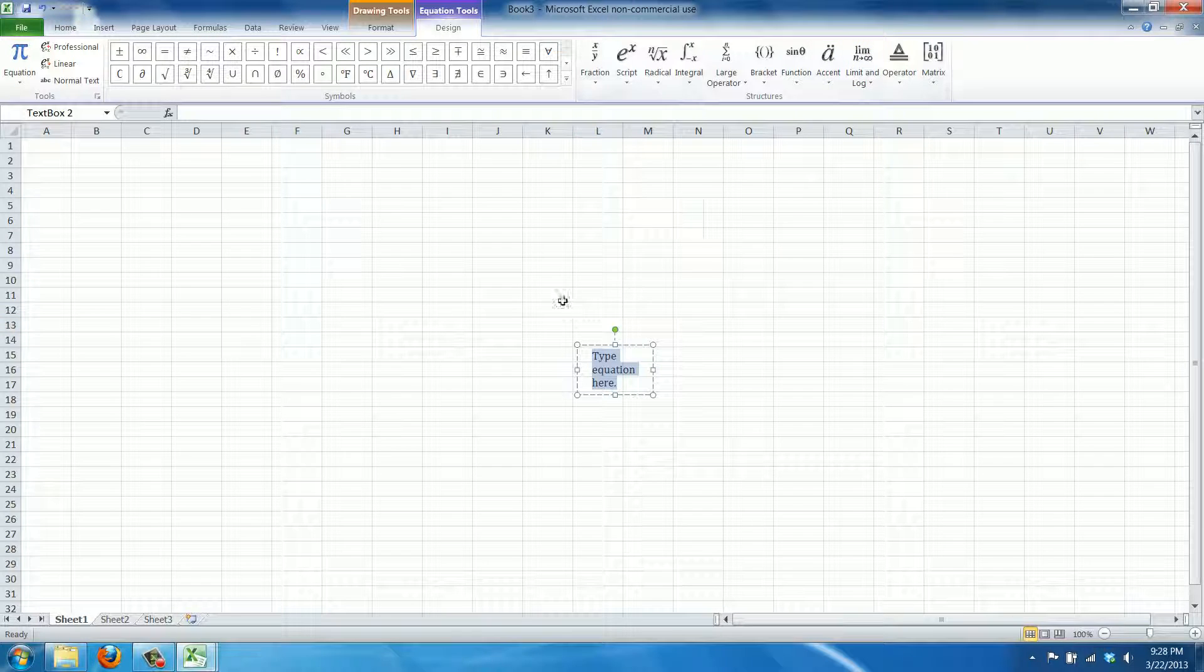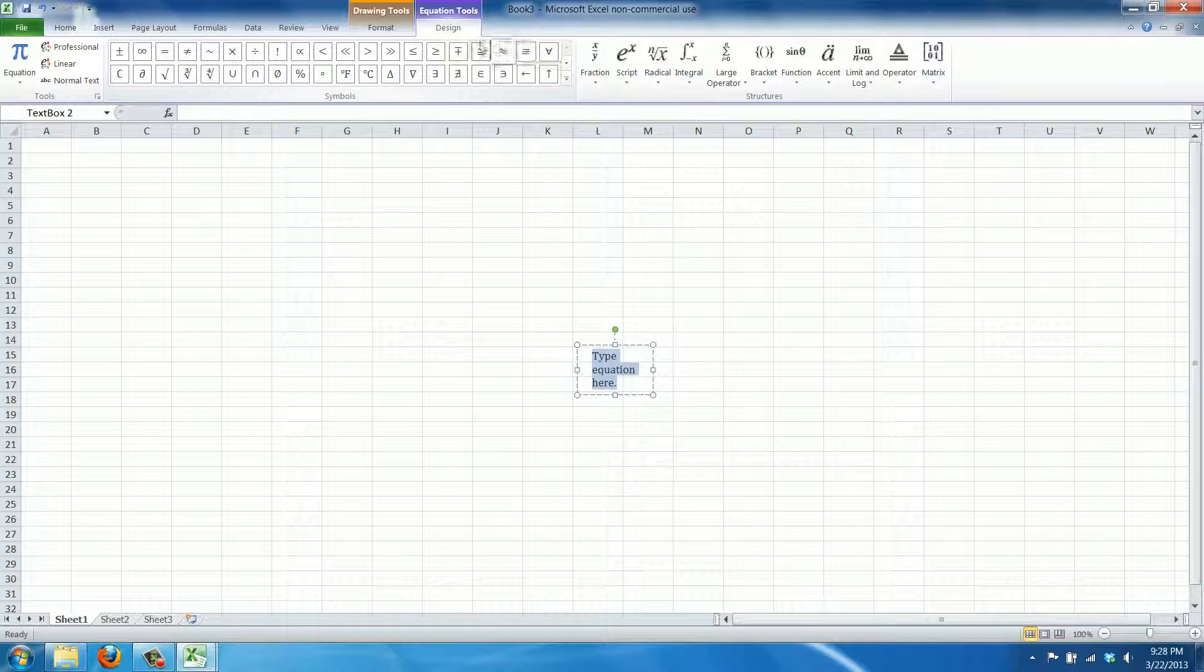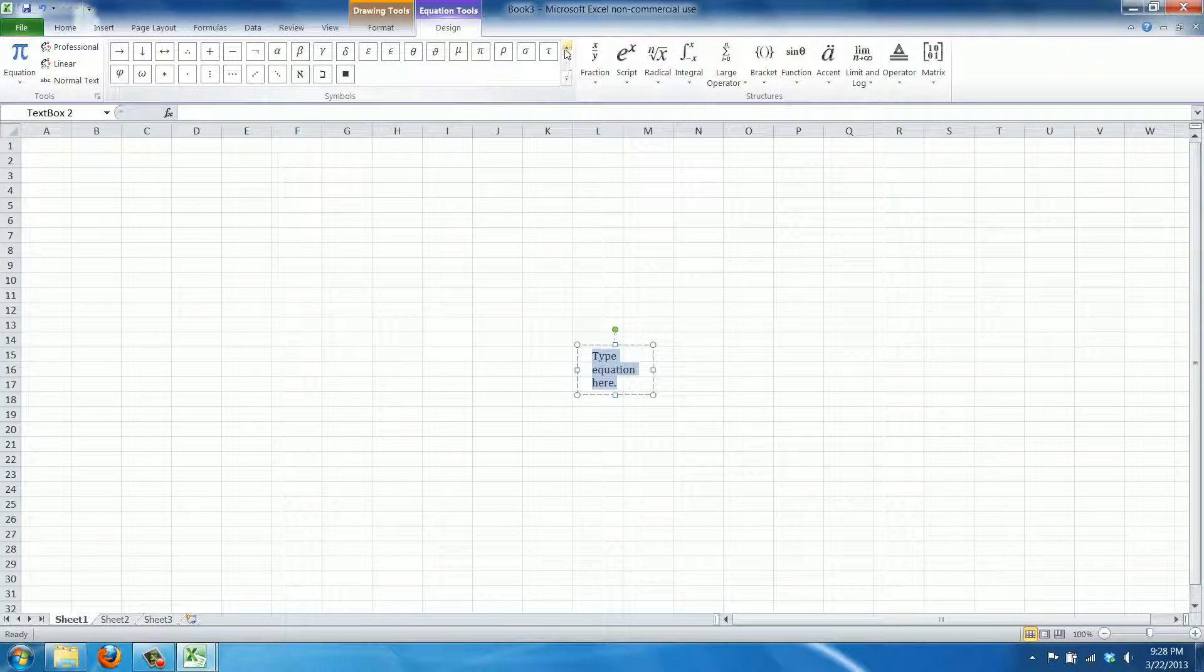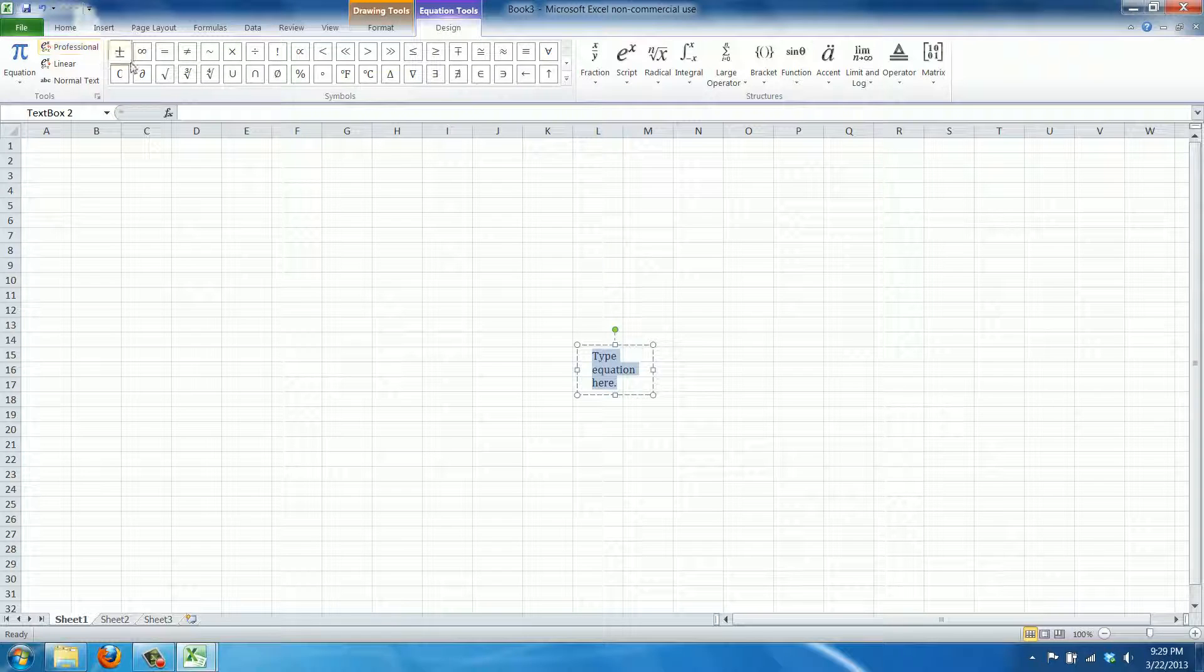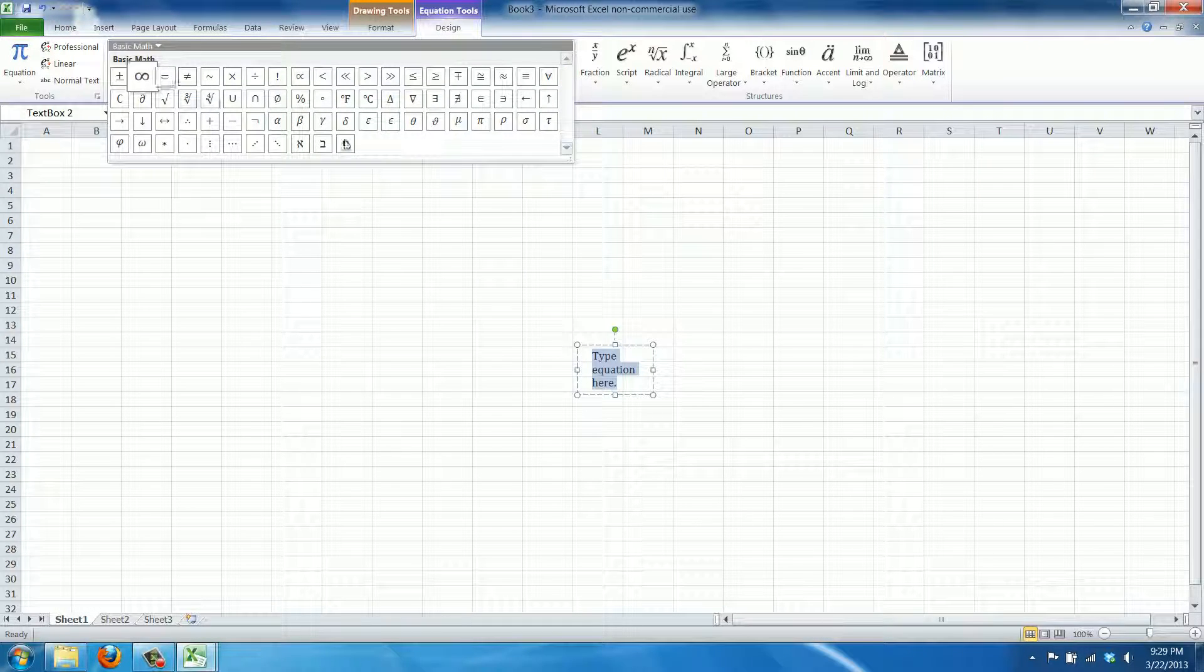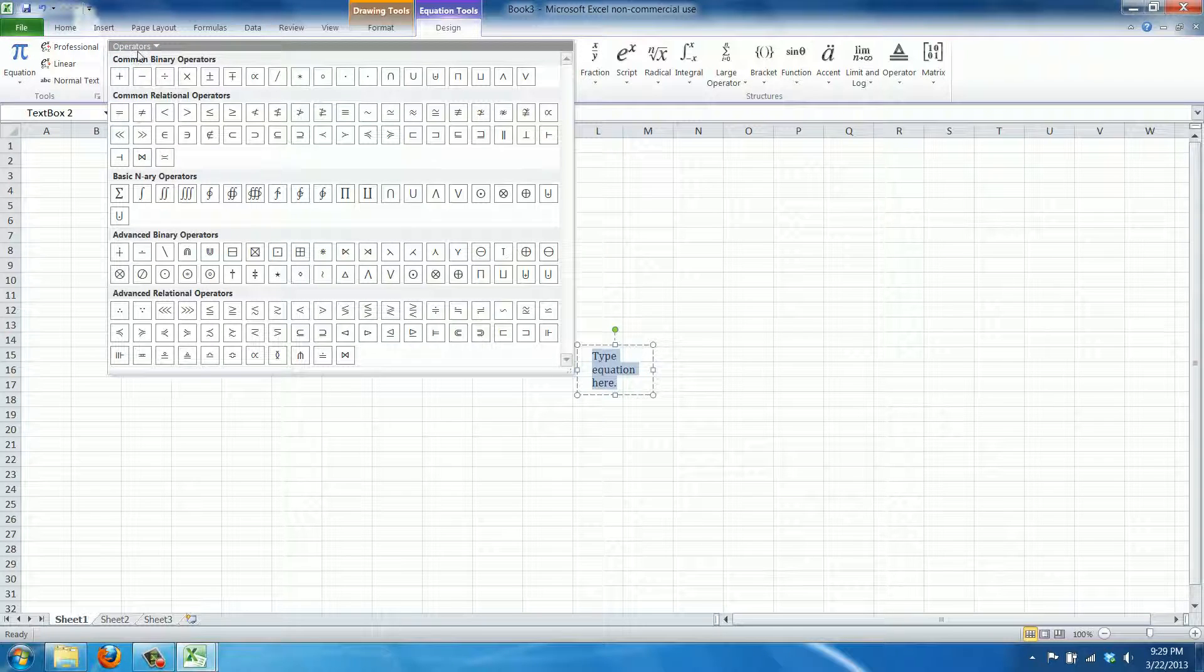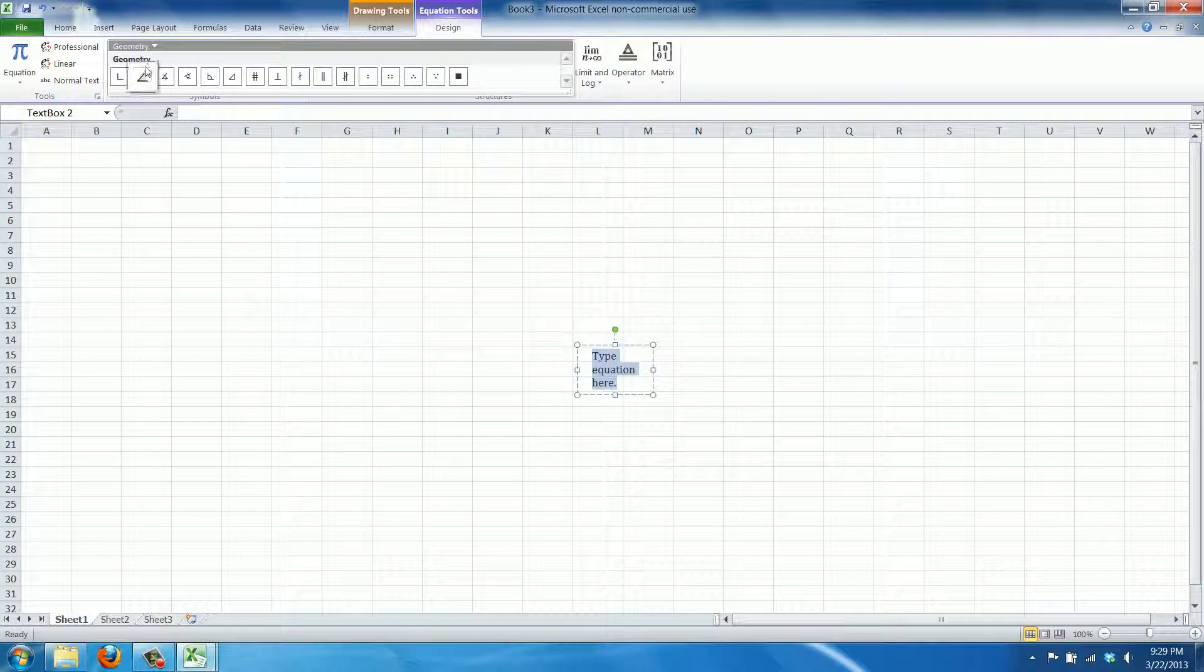...click on the pi symbol, then you get a dialogue here with all kinds of useful and somewhat hard to understand symbols - geometry, all kinds of things.